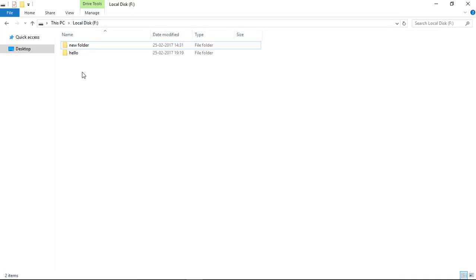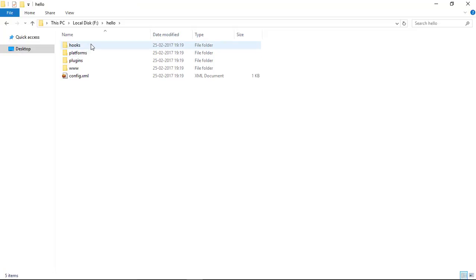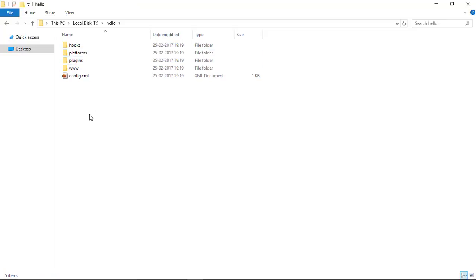Now we open this. These folders are created automatically. This is the root folder.